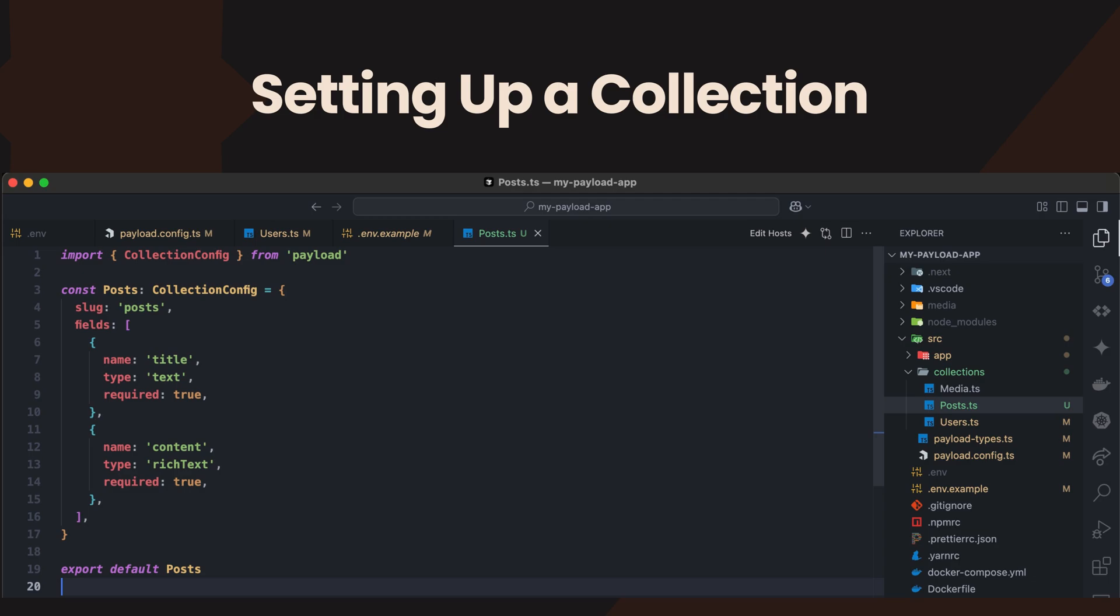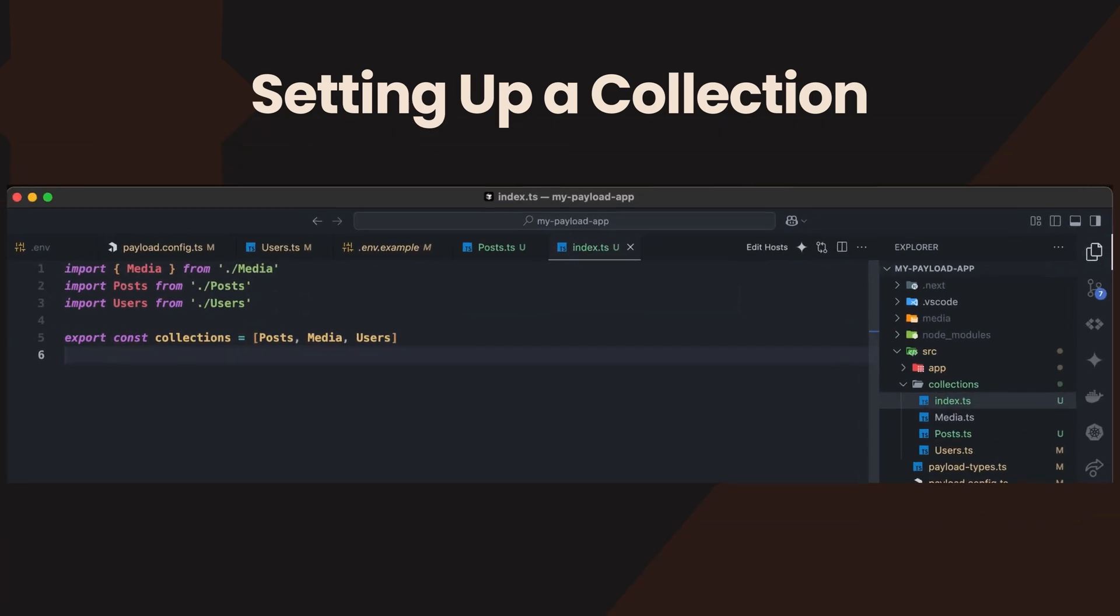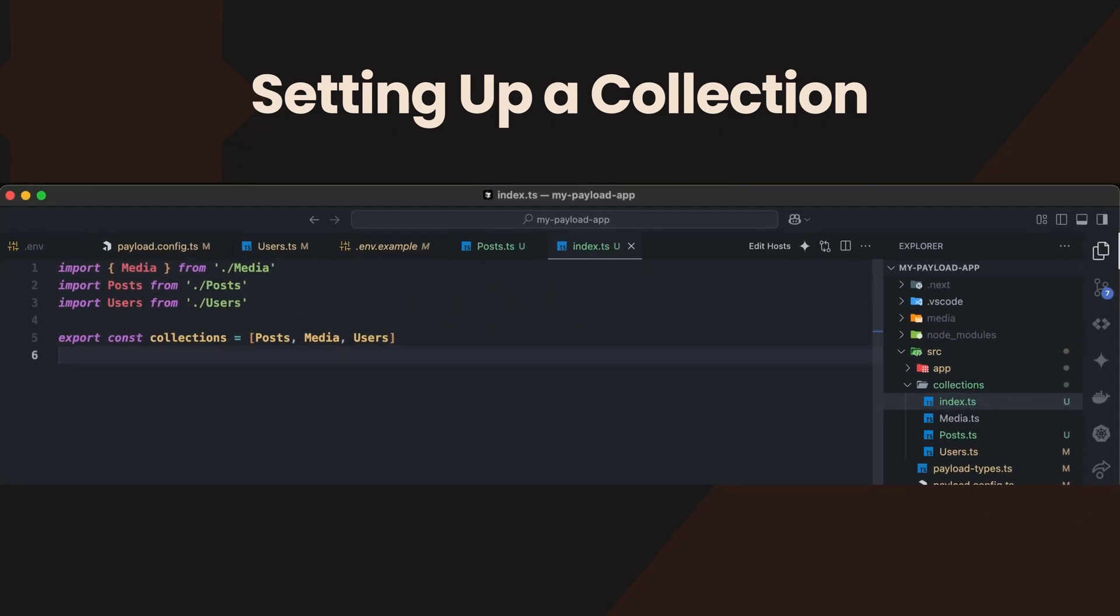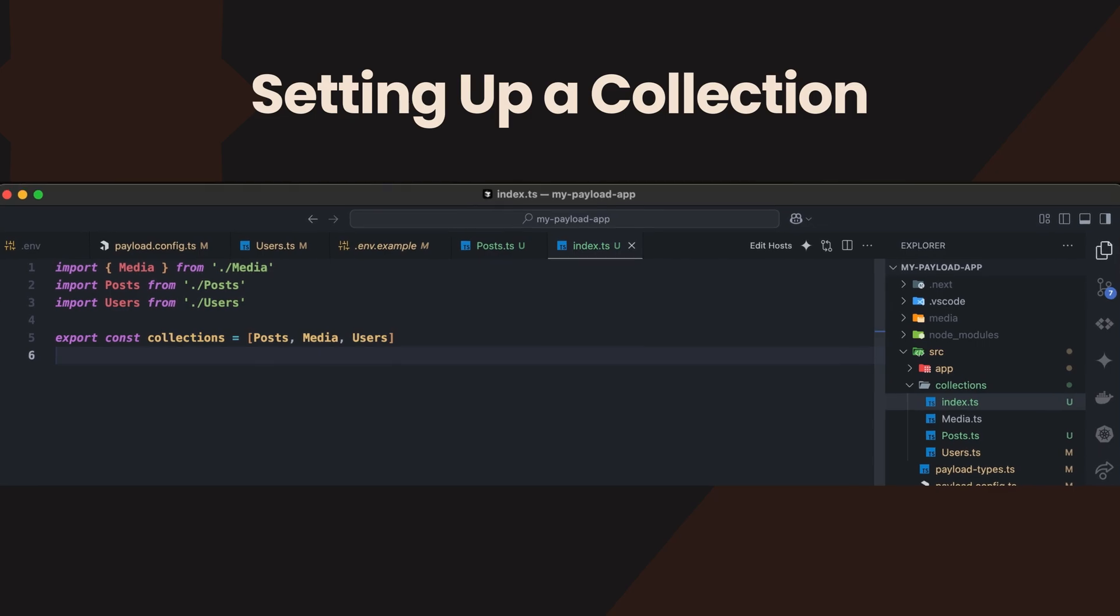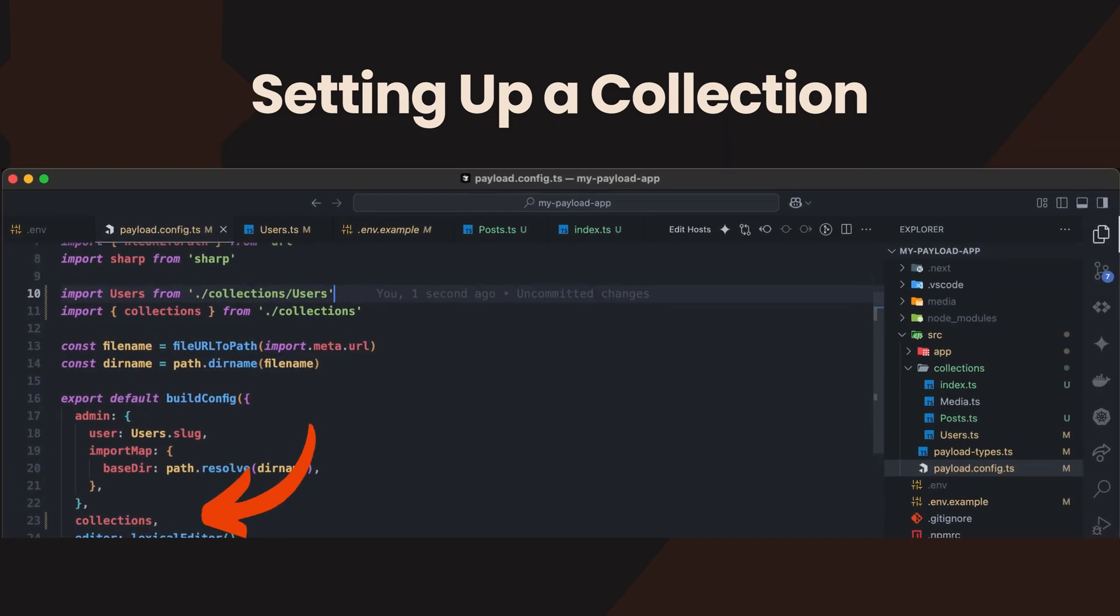After defining the post collection, you need to create an index.ts file within the collections directory. This file will serve as a central point to export all your collections, making it easier to manage them in your project. Once you've set up your collections, import them into your payload.config.ts file. This integration ensures that your configurations are recognized by Payload CMS.